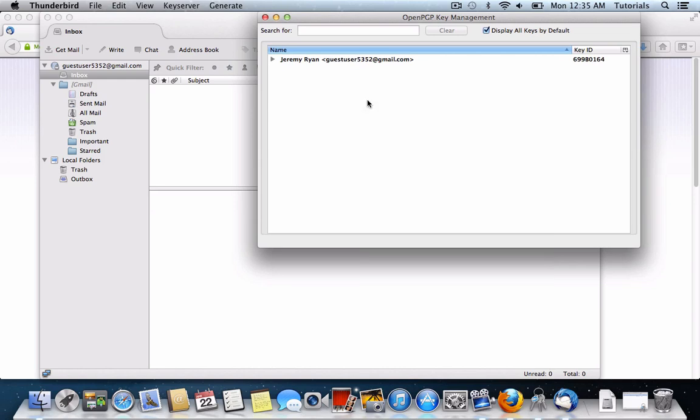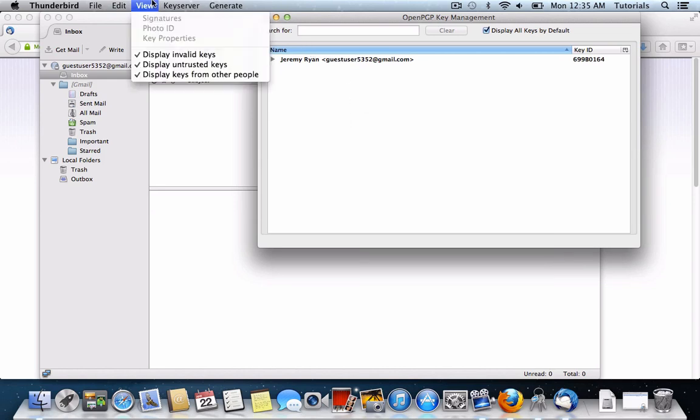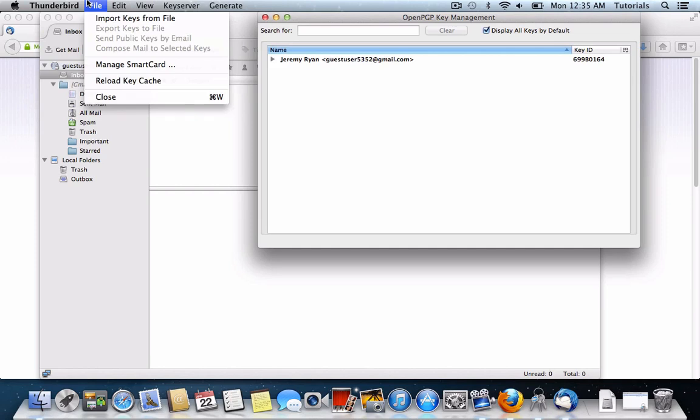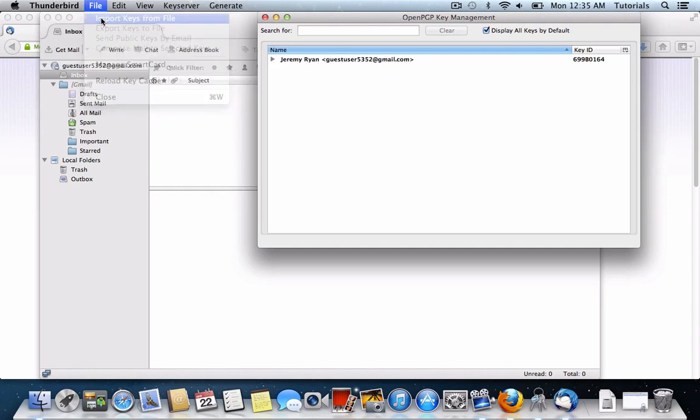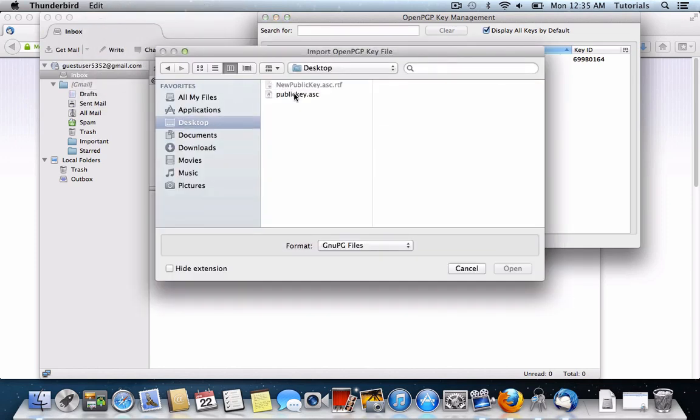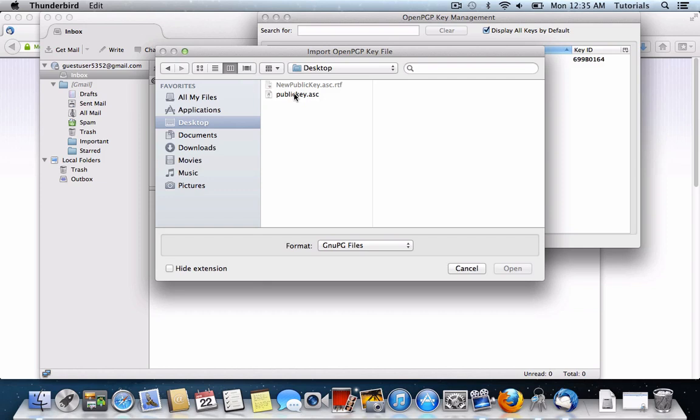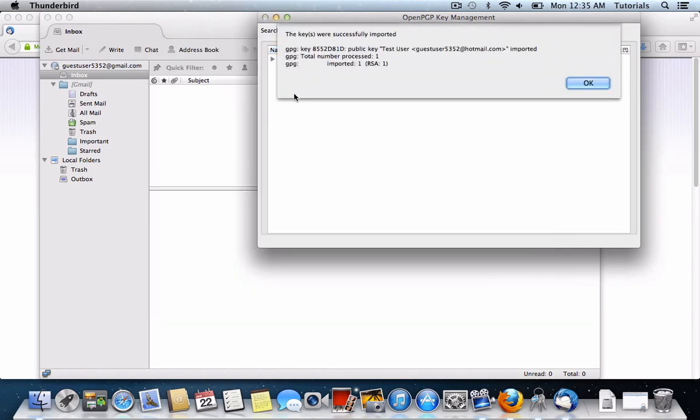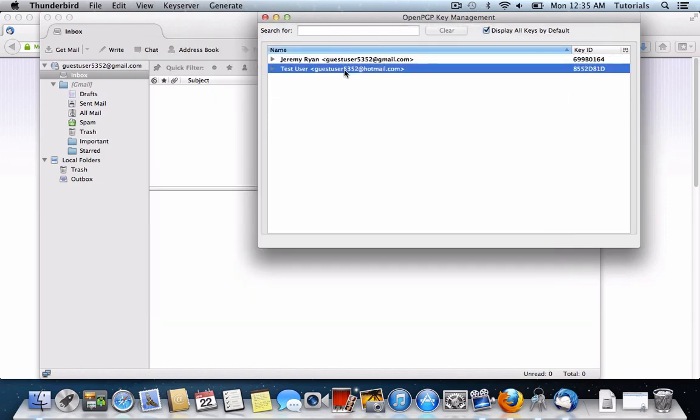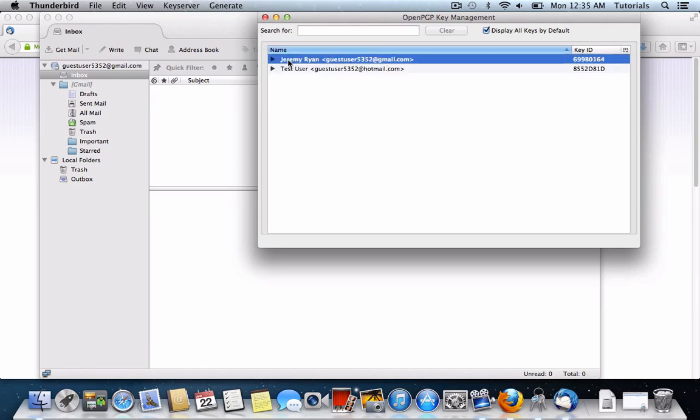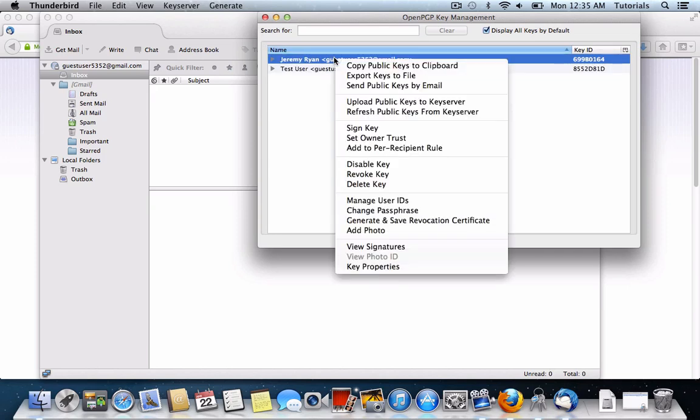So, here we can import a key from the file that I've already saved to my desktop, which is publickey.asc. And here you see this is my other test user account, and it's not bold, which means that it's only a public key, unlike this one which includes both public and private keys.